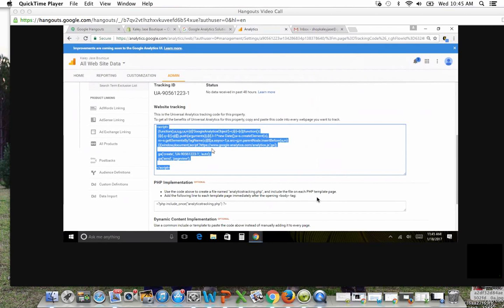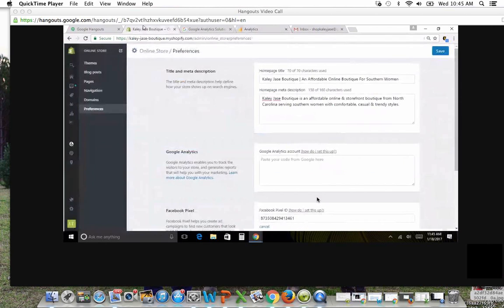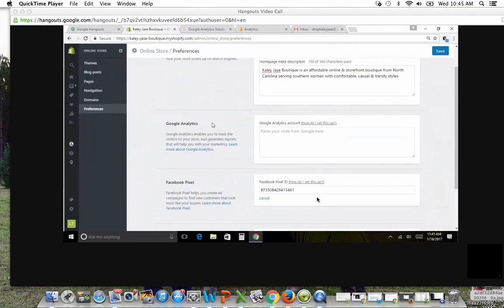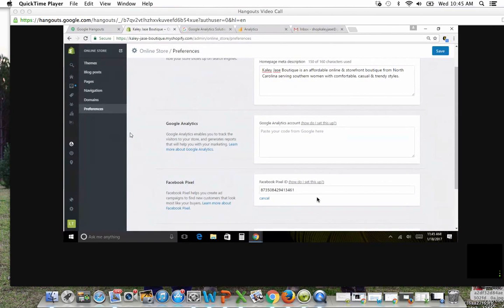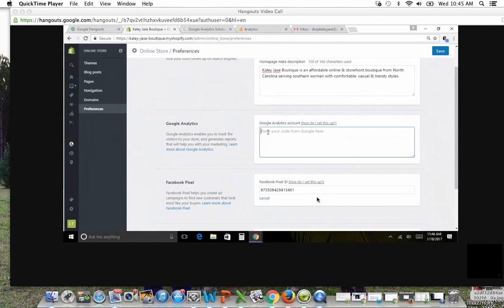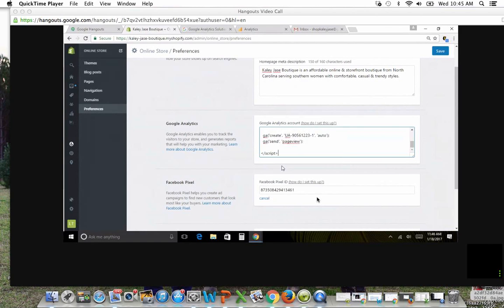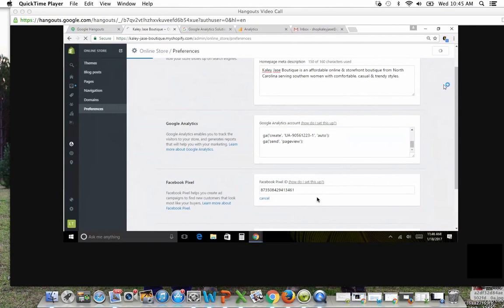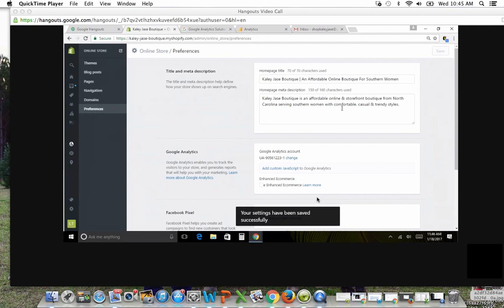Now hop on over to the back end of Shopify, and we are in online store, and then we clicked on preferences to get where we are. And now there's a Google Analytics box, and you just simply paste it in there. So this was just like pasting in your Facebook Pixel. This was really easy. Hit save, and you're done. One click. That was easy.